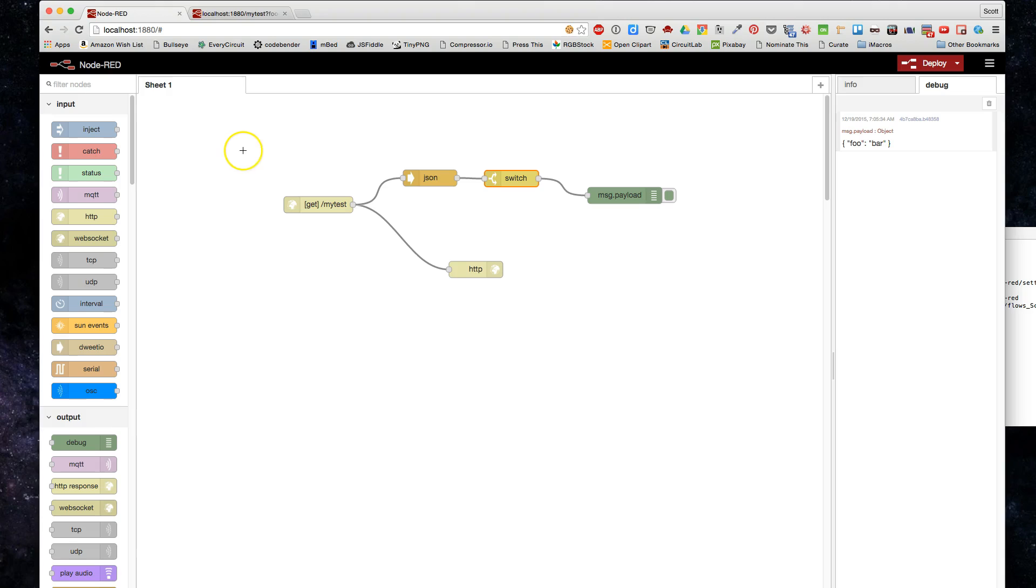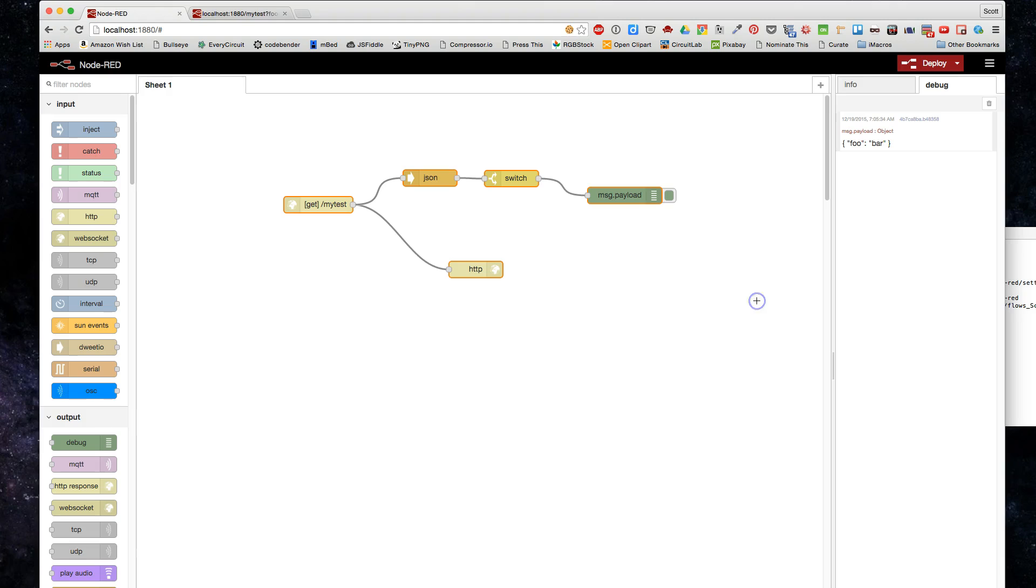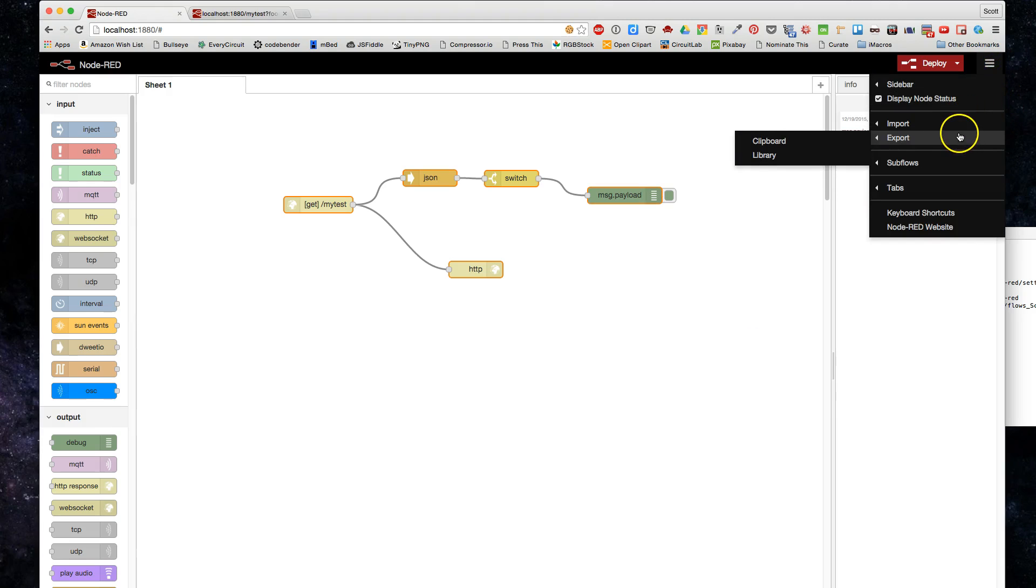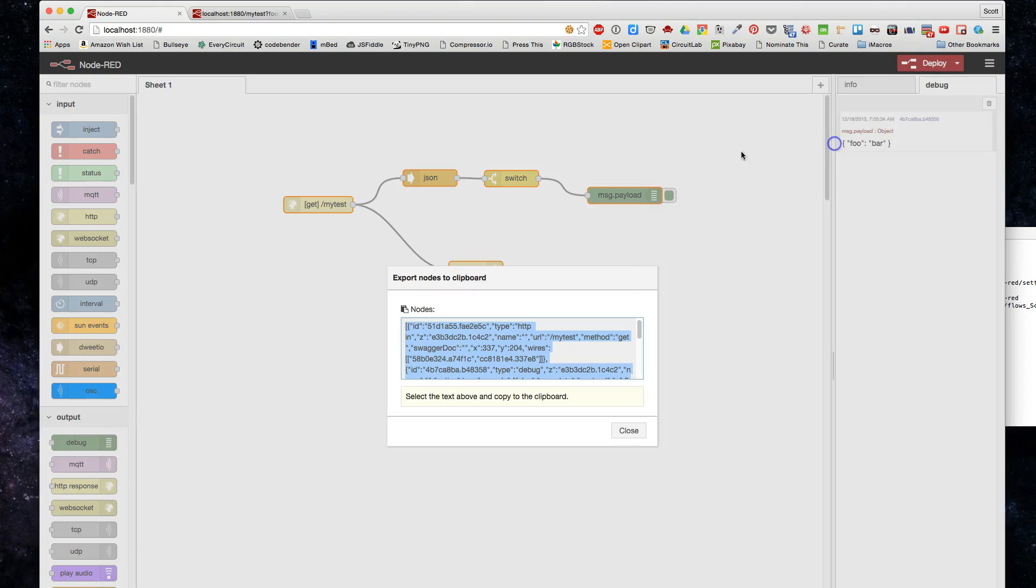Just a quick note on Node-RED: a cool thing about it is that any setup that you make here is exportable as a simple JSON string, so you could just copy this, paste it into another document.